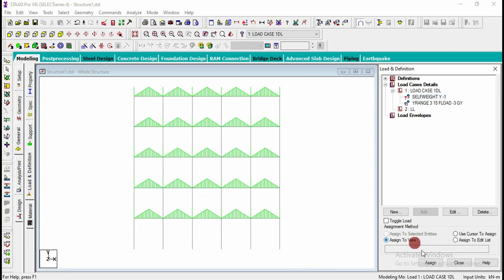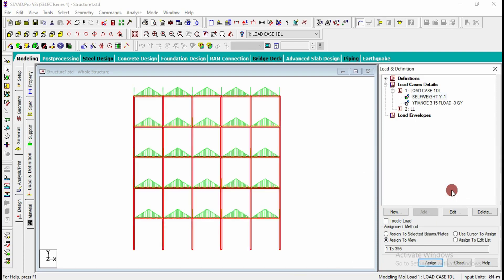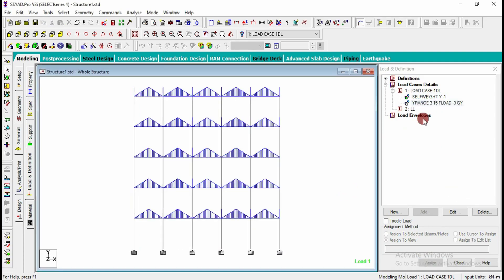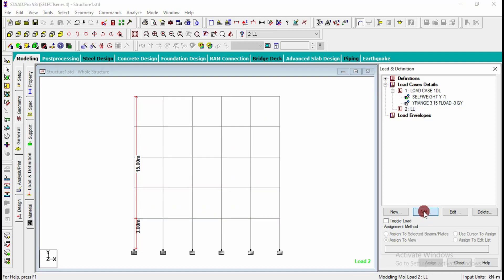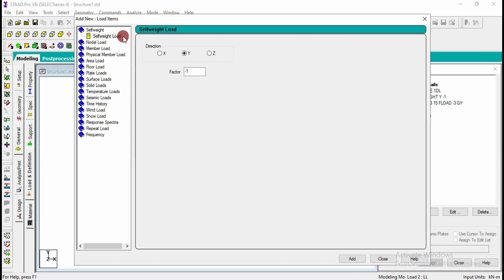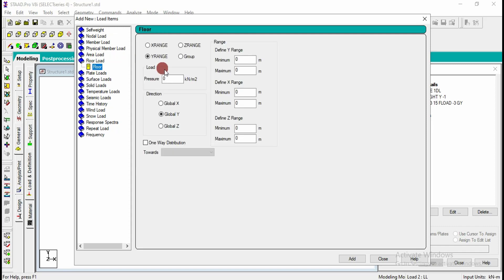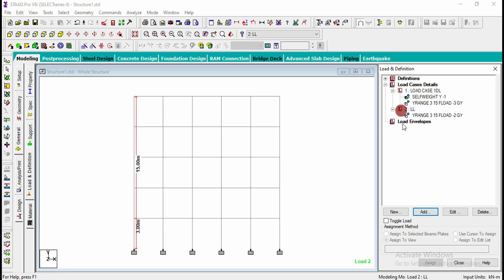Select self weight and assign to view. Similarly the floor load has been assigned directly. Go for live load, click on add, select the floor load, and assign the required floor load — for example minus 2 kilonewton per meter from height 3 to 15. You can assign different loads for different floors.